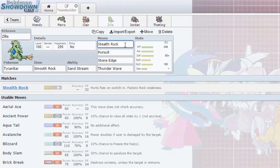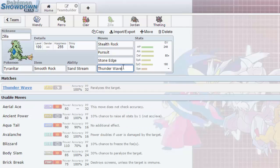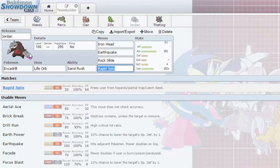Moves are Stealth Rocks, Pursuit to trap any Latios or Latias, Stone Edge just because STAB, and Thunder Wave so we could just paralyze targets. It's always nice paralyzing other people. And you know, it makes sense, we have the Sandstorm up, so why not add an Excadrill to our team?